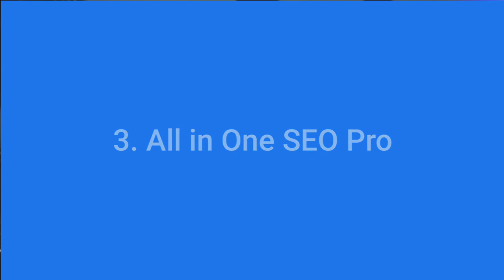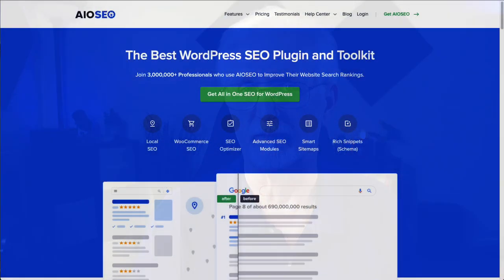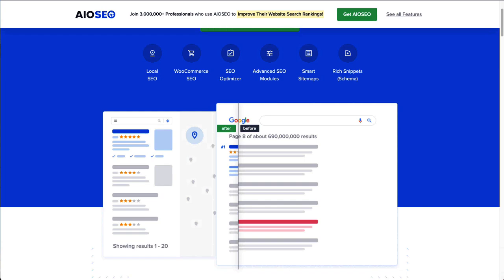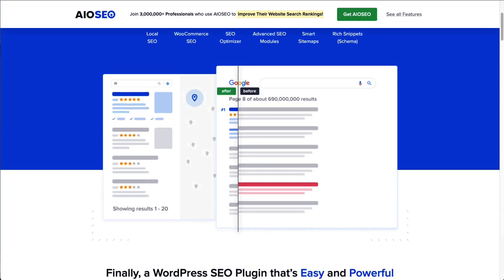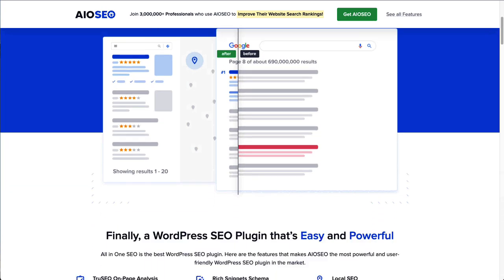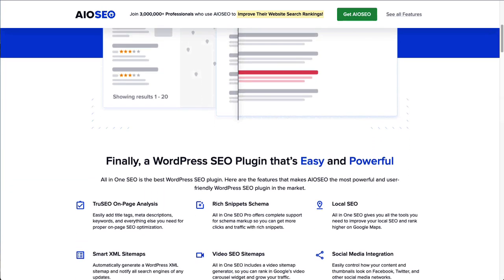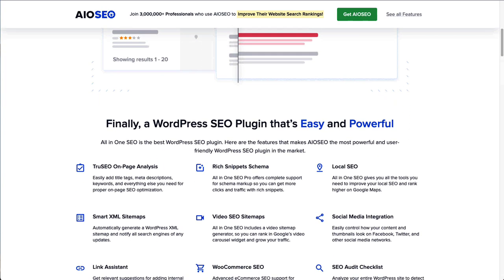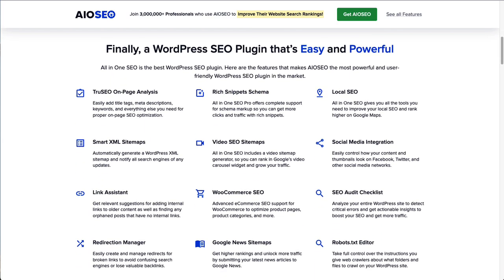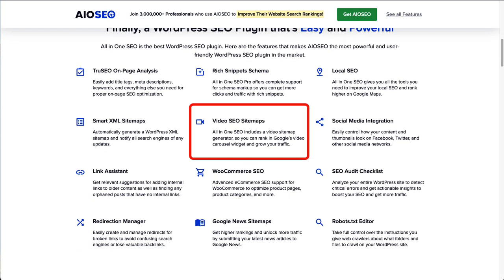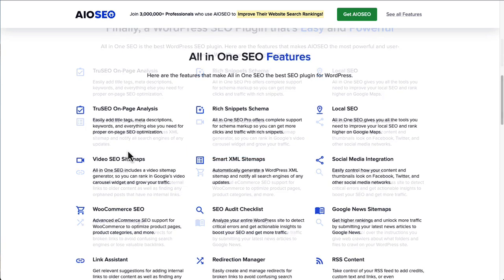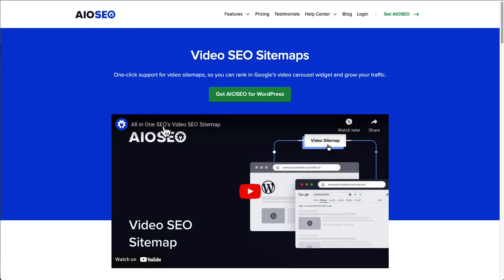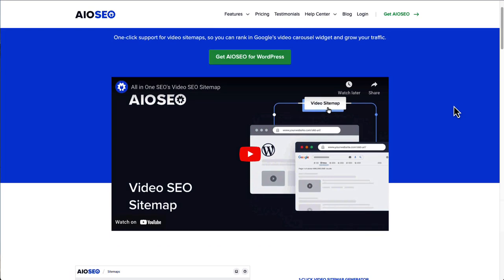You might be thinking, how can an SEO plugin be helpful for videos? While this plugin won't help you embed your Vimeo videos, it will create and maintain a video XML sitemap. Having a video XML sitemap is essential for video creators. That's because a video XML sitemap helps Google easily find and index your videos and start showing them in search results, and that means more traffic.